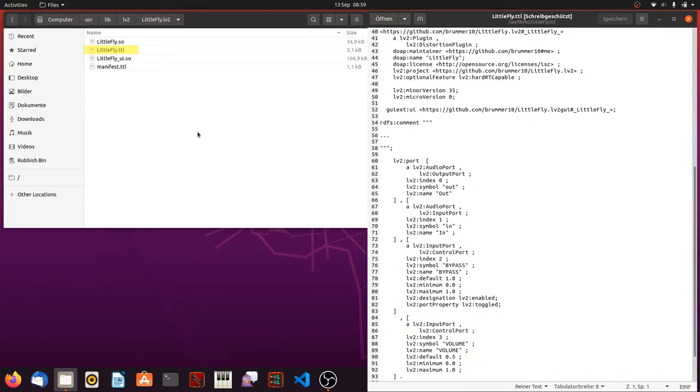So, in contrast to other plugin standards, there is no need to execute the plugin to get information about it.